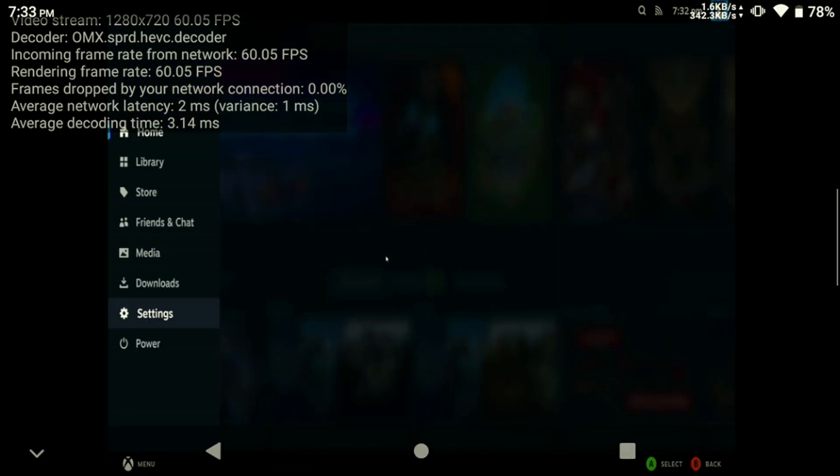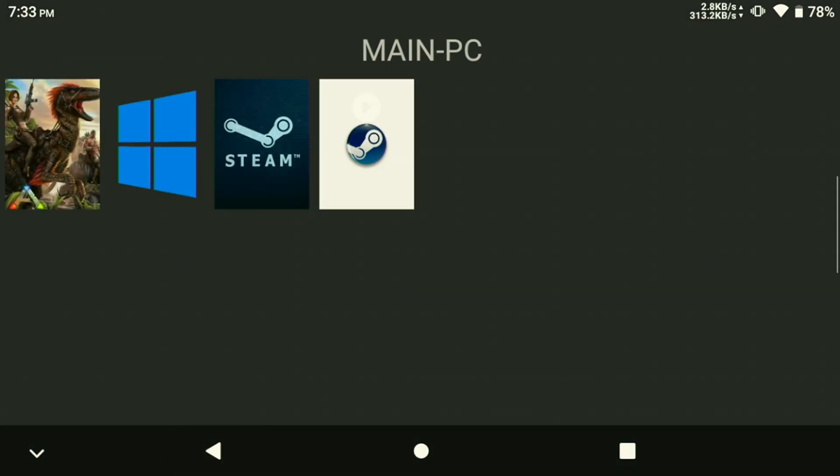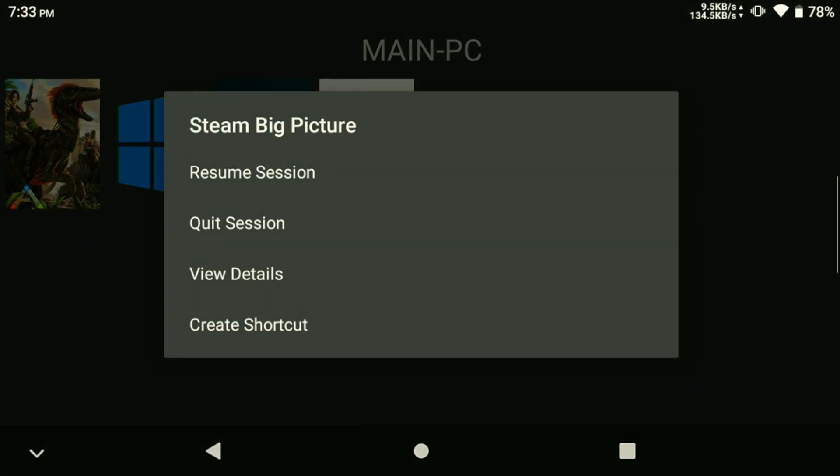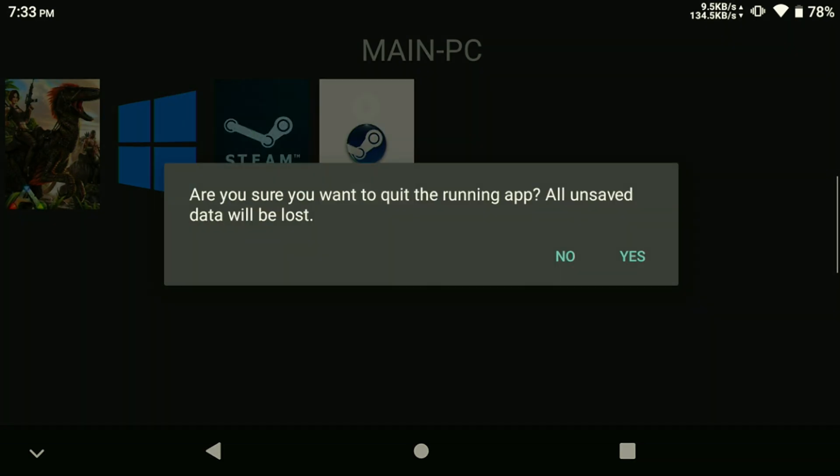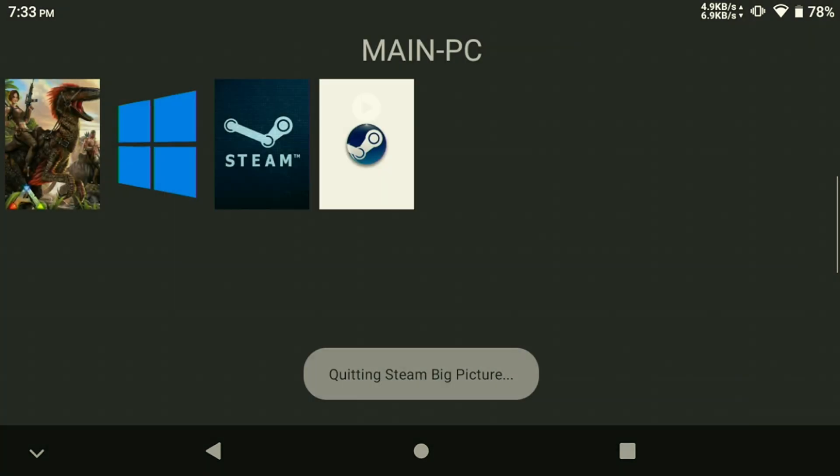However, the Aspect Ratio is a little messed up, so let's close this for now and fix that. Exit out of Moonlight and quit the session.